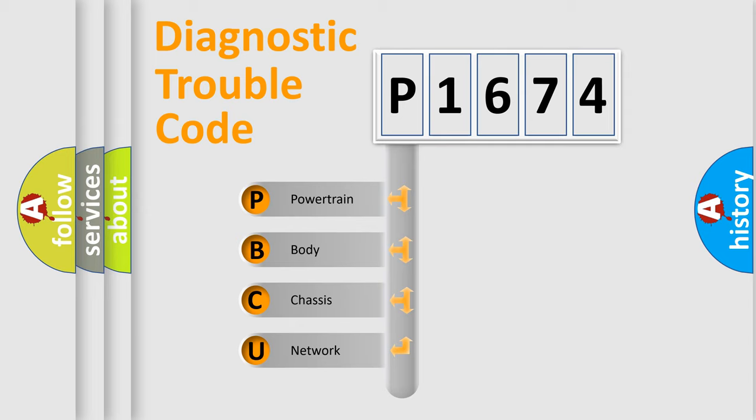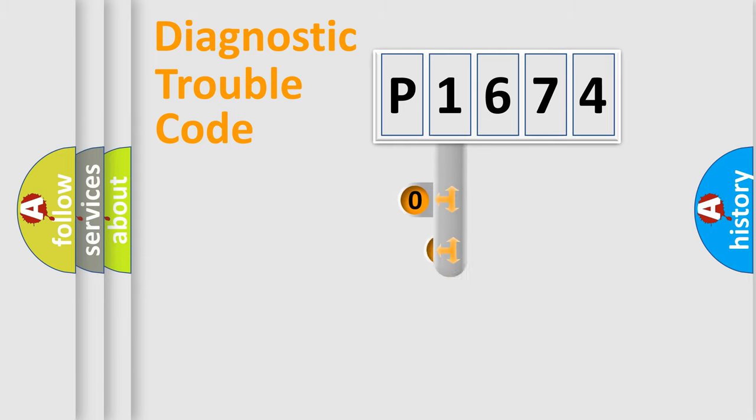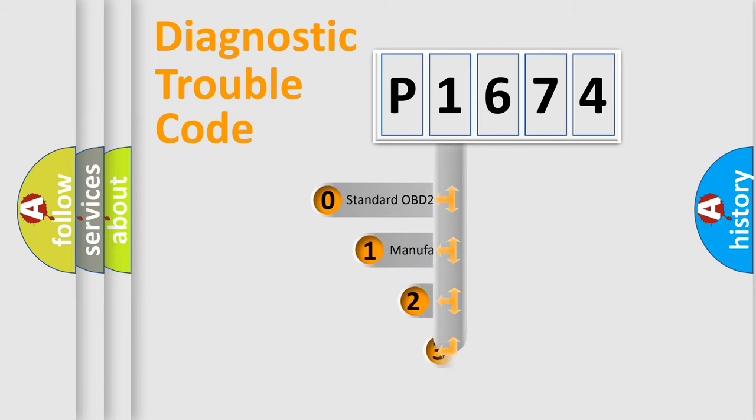We divide the electric system of automobile into four basic units: Powertrain, body, chassis, network. This distribution is defined in the first character code.